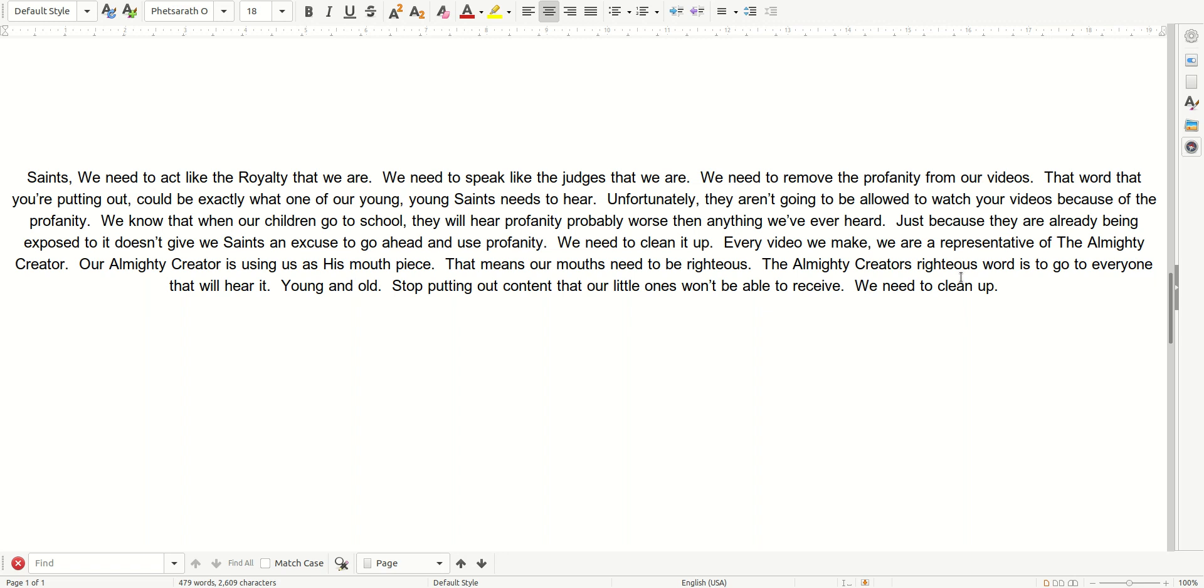Every video we make, we are a representative of the Almighty Creator. Our Almighty Creator is using us as his mouthpiece. That means our mouths need to be righteous.